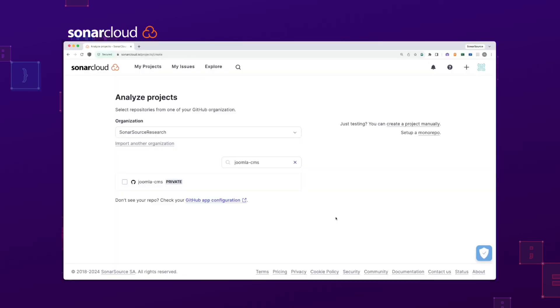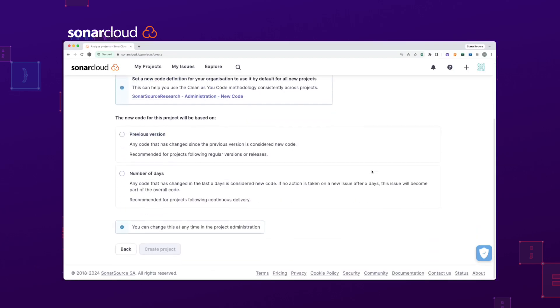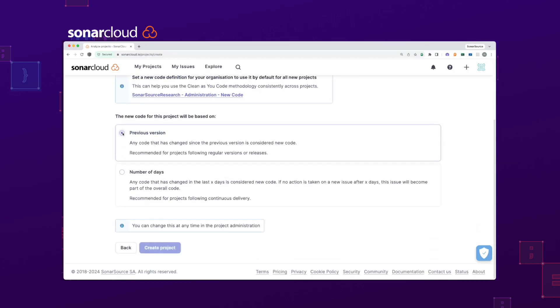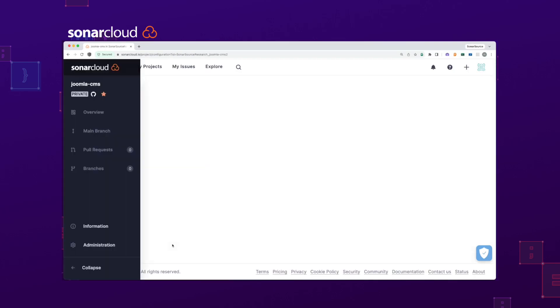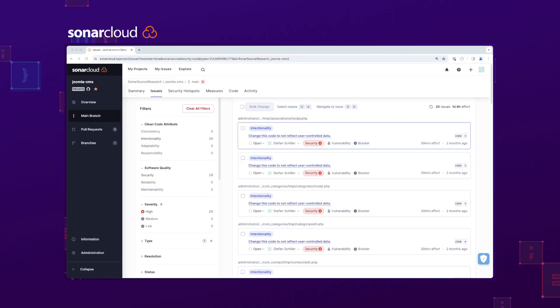Here, we set up Joomla in SonarCloud and start analyzing. And done! We immediately see the XSS issue in the report.